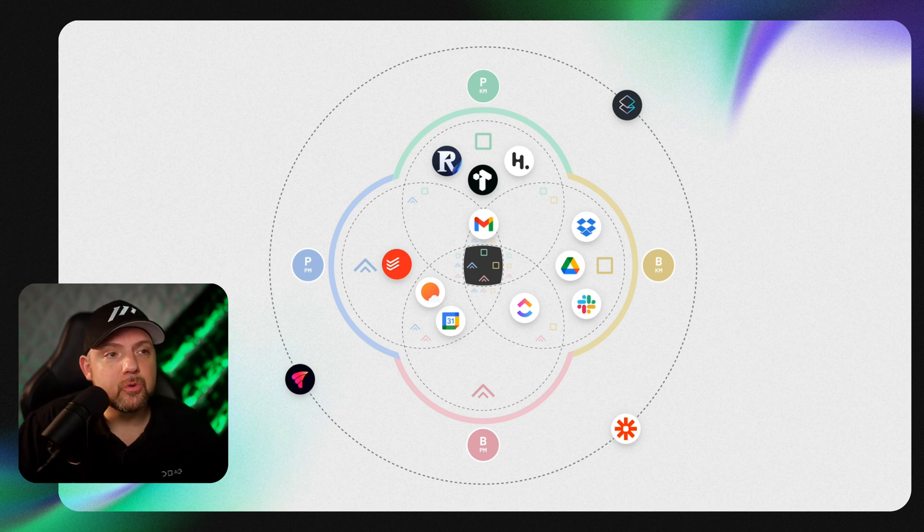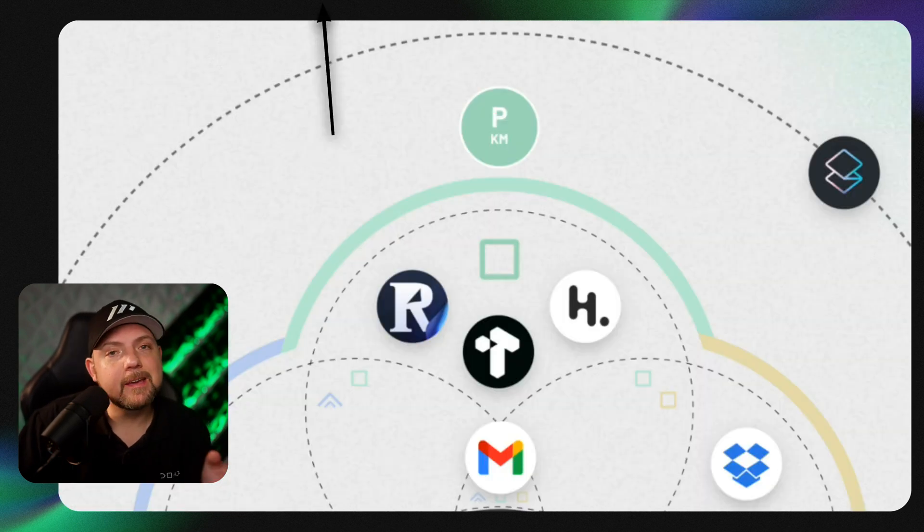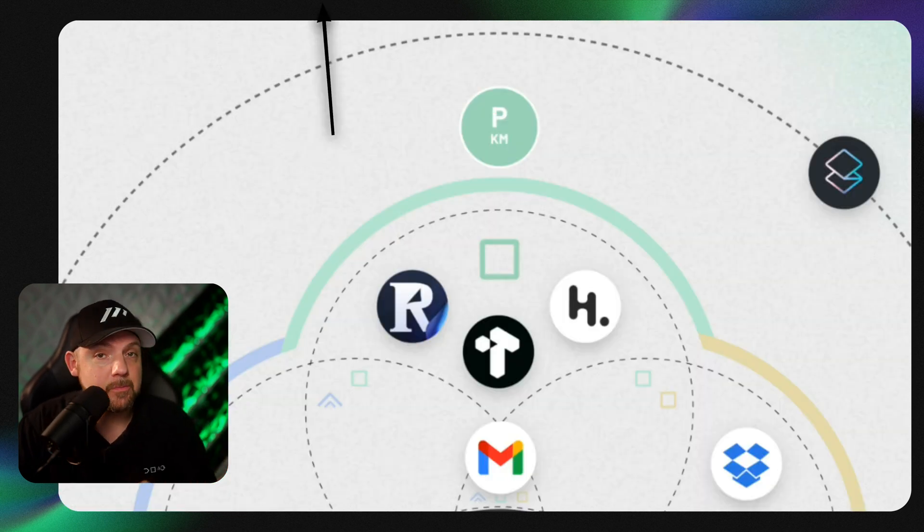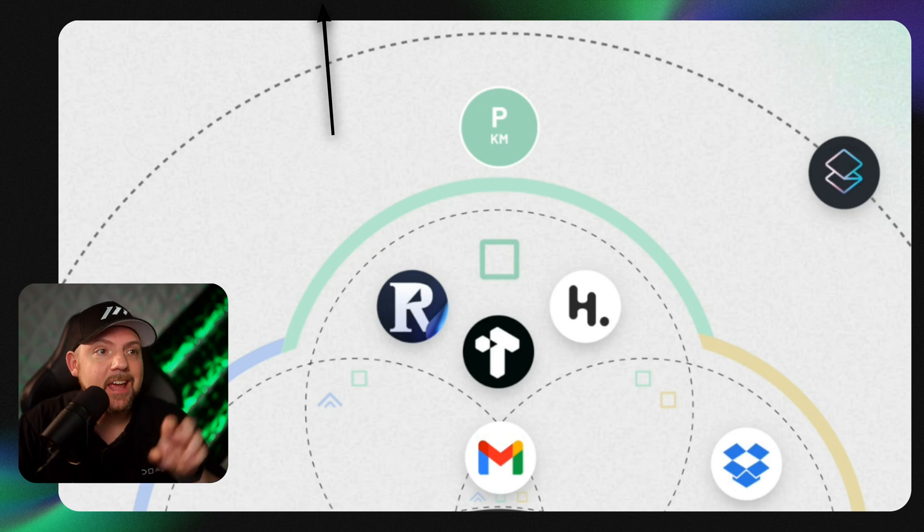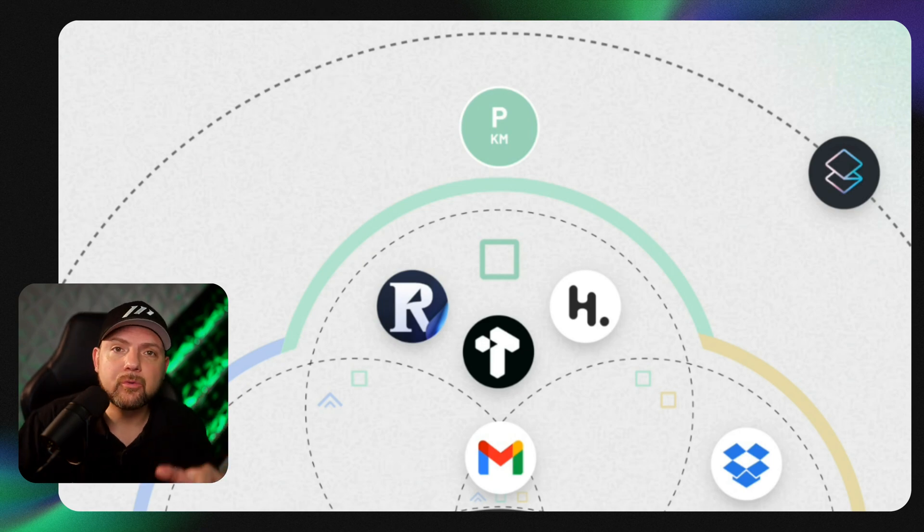All right, in this video we will dive into something very important. If you're on our website, we show the tools that we use. If you look into the PKM section, which is the personal knowledge management section, there are actually three tools in there.